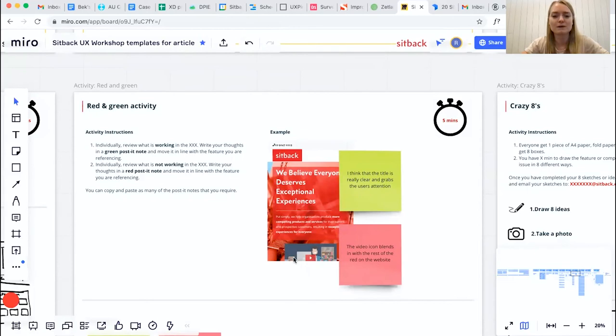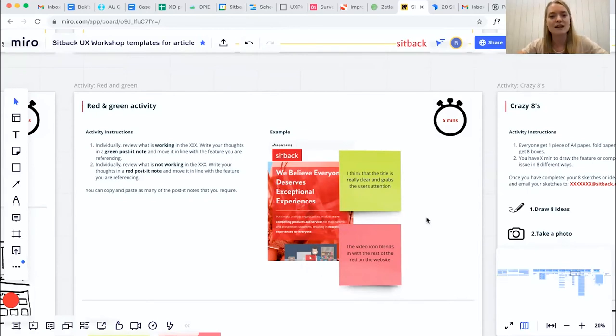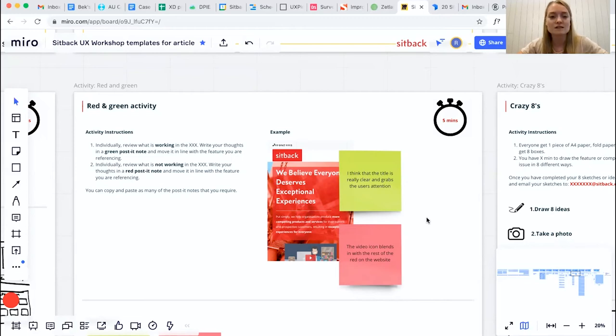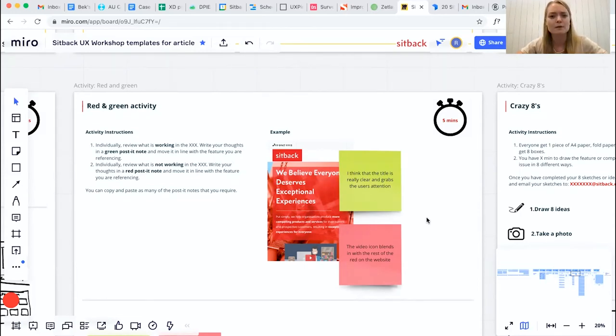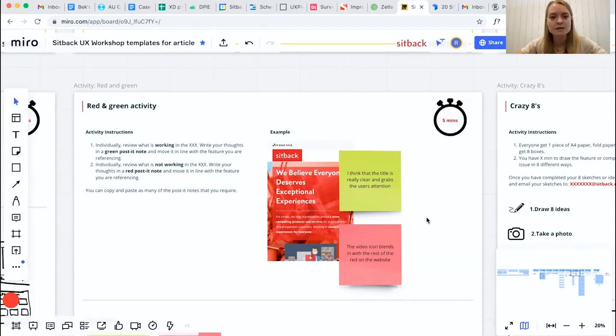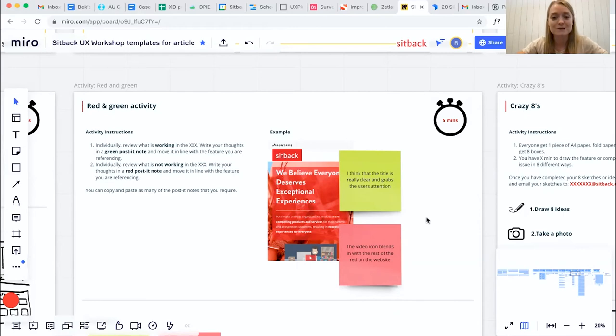What we recommend is that people enter their text as part of their own post-it notes, and then they move them alongside the point in the page or the feature that they're particularly referencing. So when you come to do your analysis, it's really clear what people are talking about and which point of the page might be a problem area or might be something that we want to keep as is.